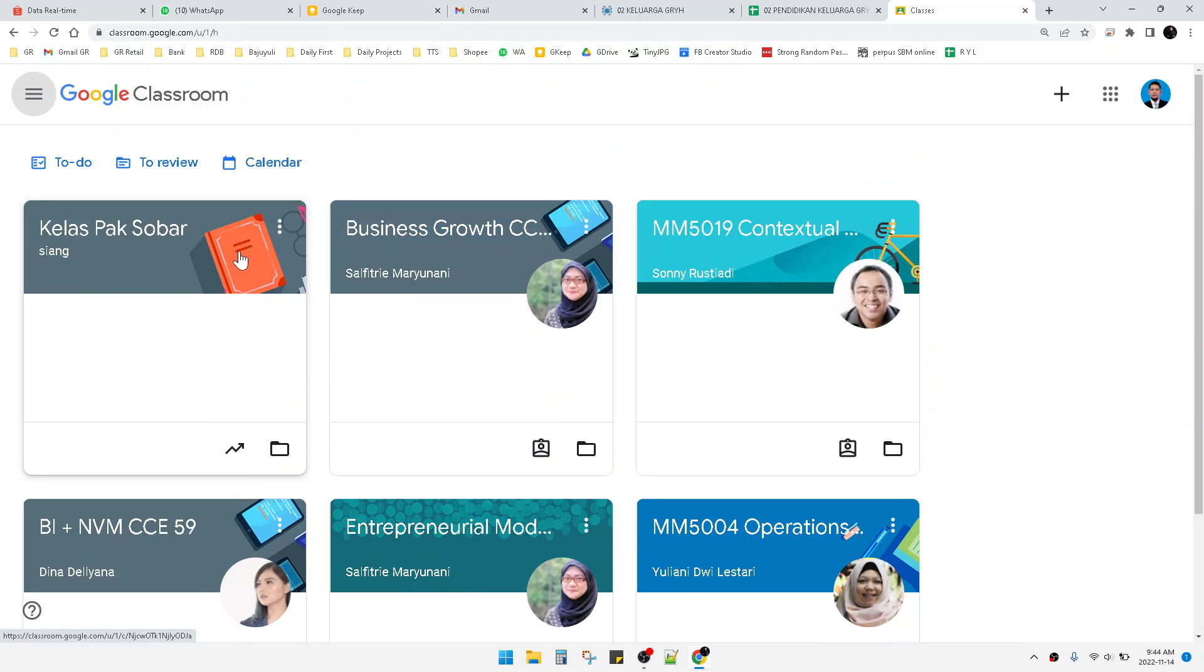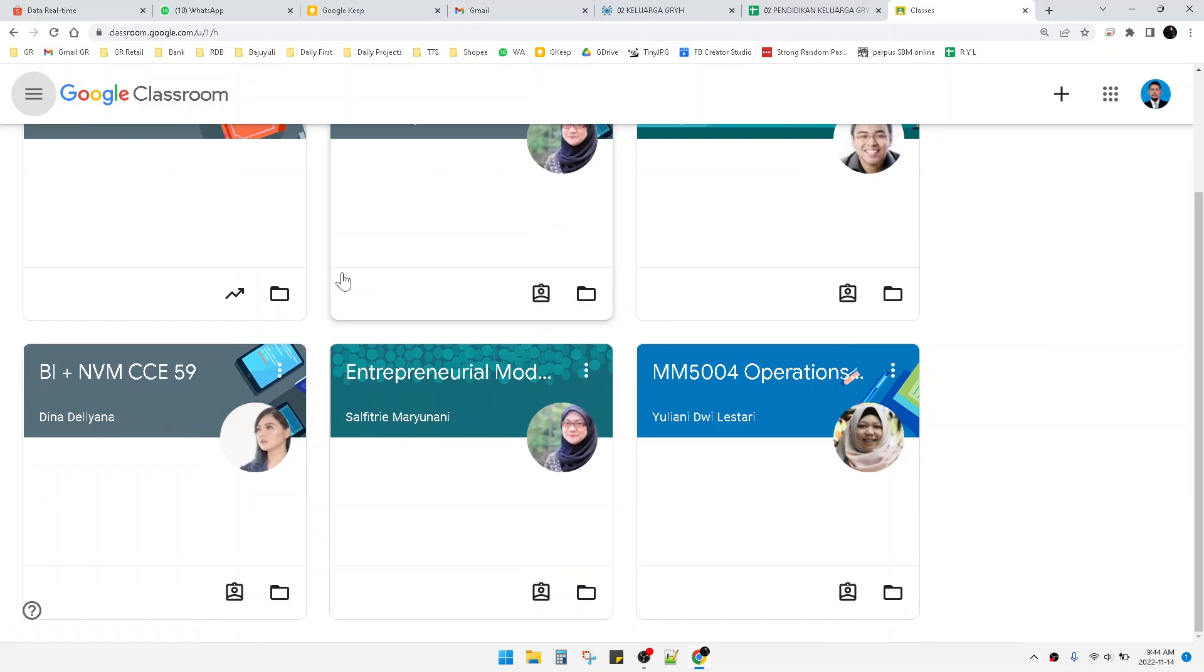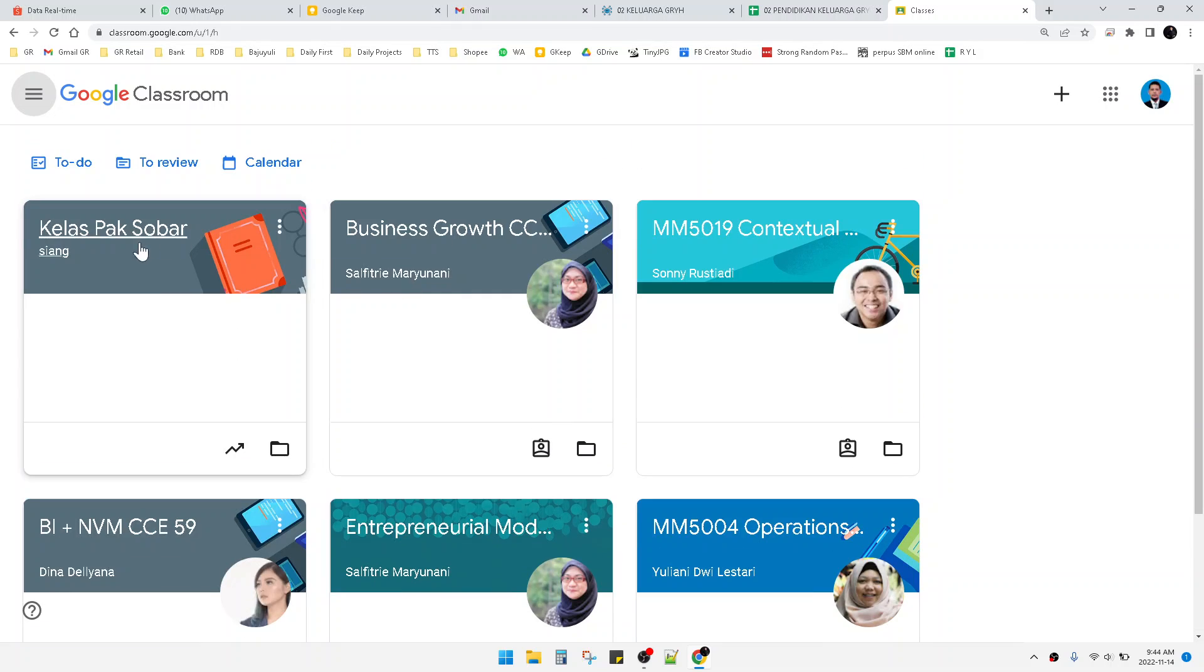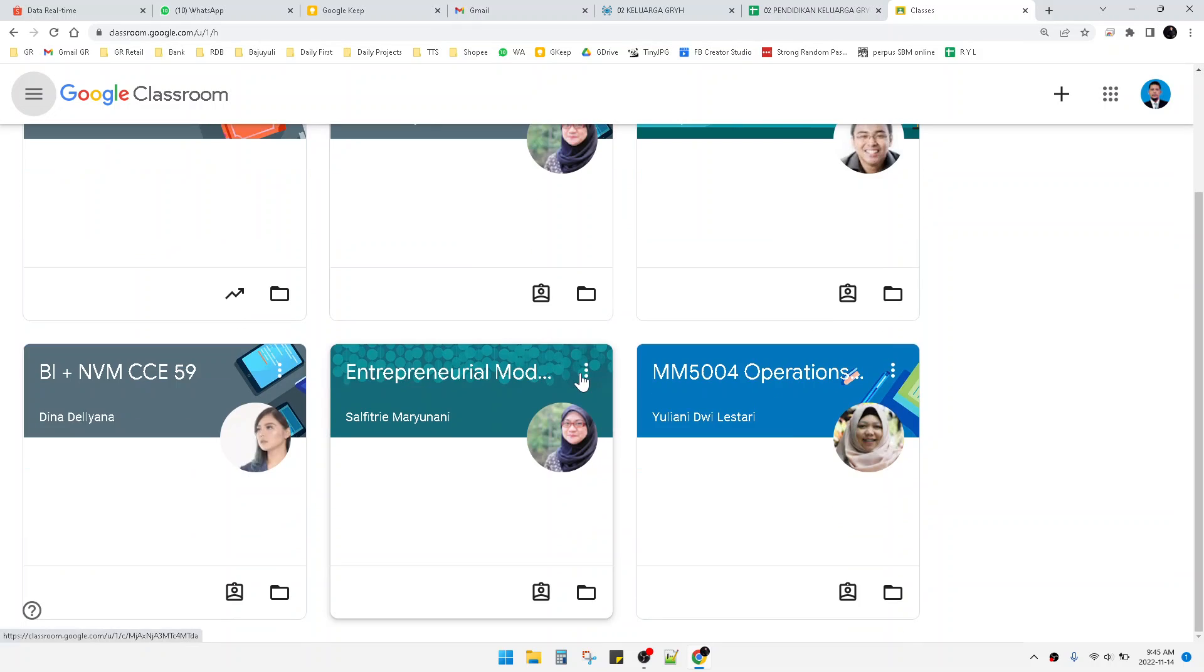I have six classes I've joined. This is one class that I made, and I want to leave another class. How to do that? You just press the triple dot on the class you want to leave.